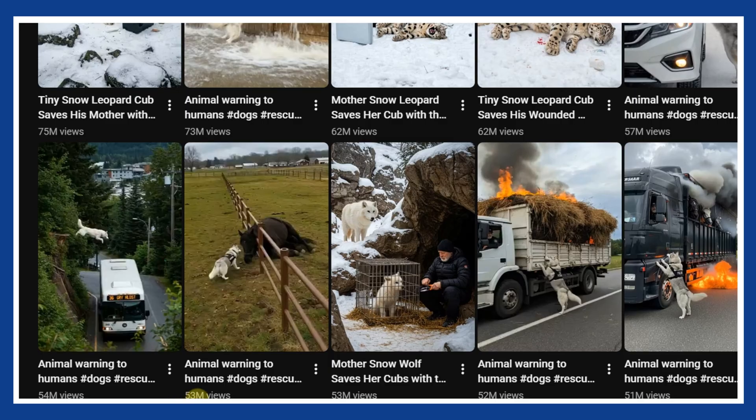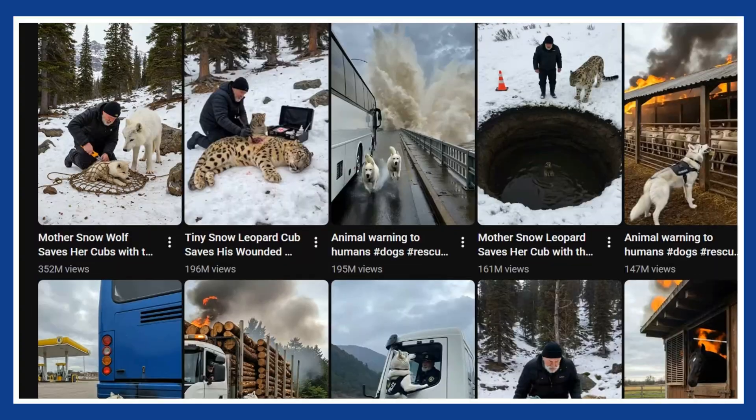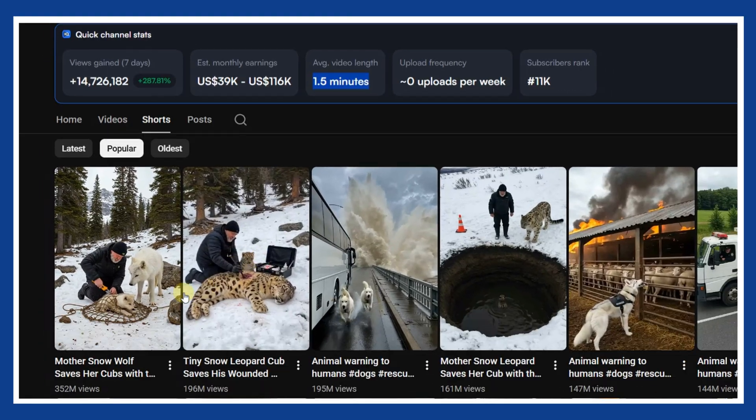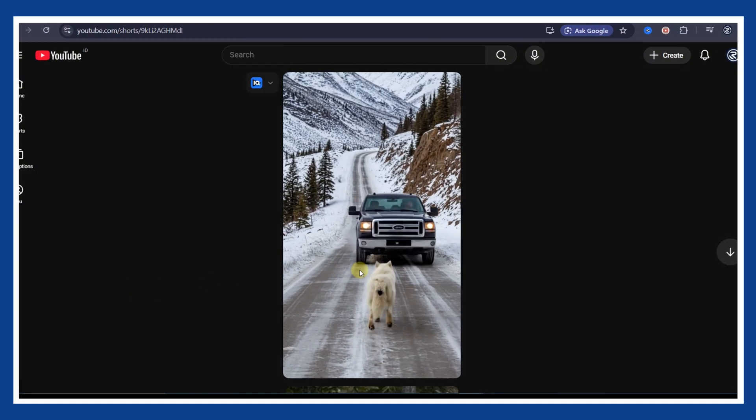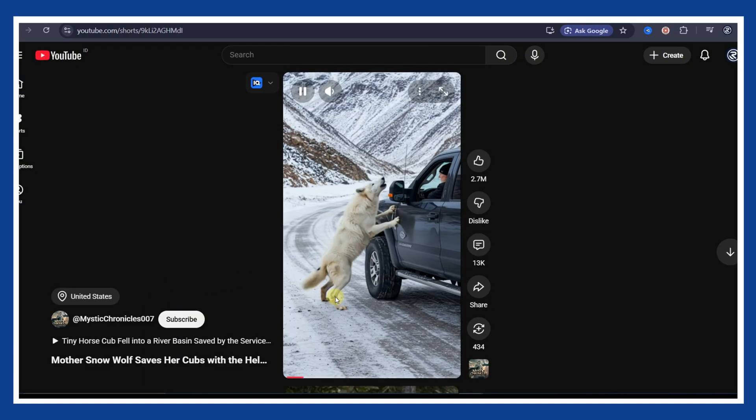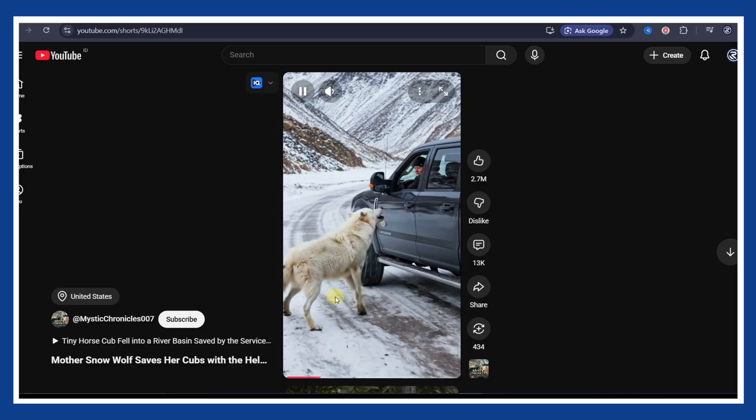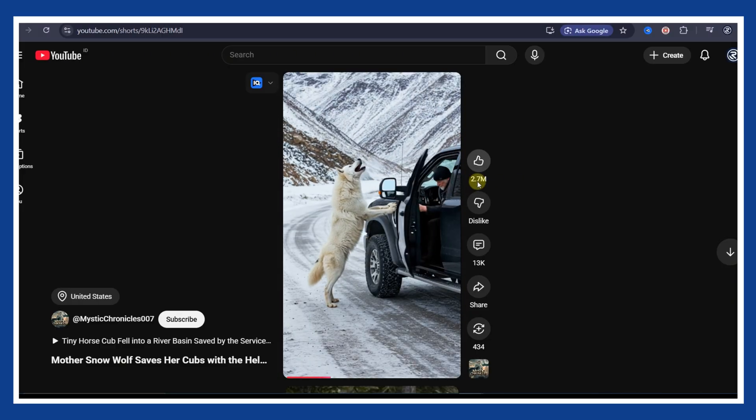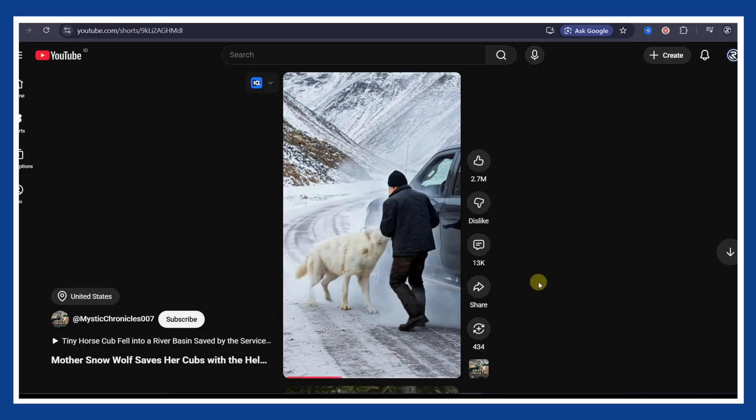This content works because it speaks directly to the oldest part of the human brain. Emotions always move faster than logic. In just a few seconds, the viewer experiences tension, relief, and comfort. That emotional loop is what keeps people watching, re-watching, and sharing. No language needed. No explanation required.